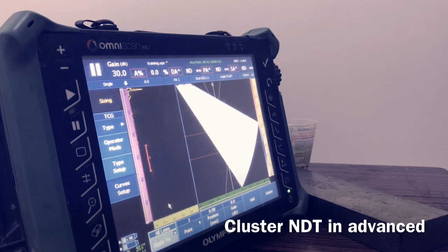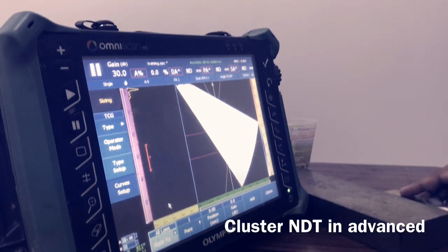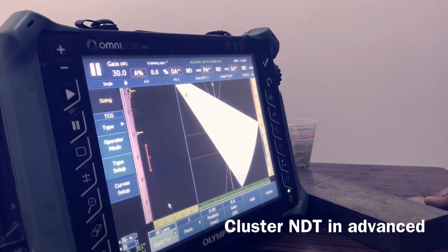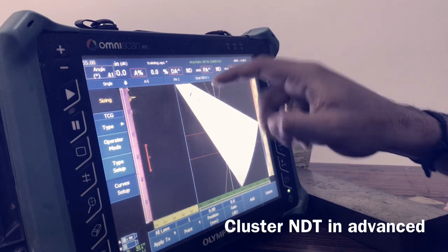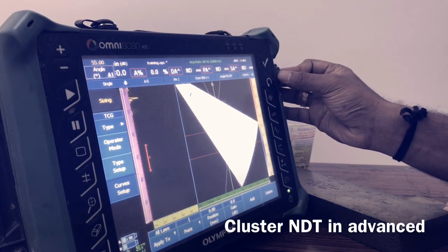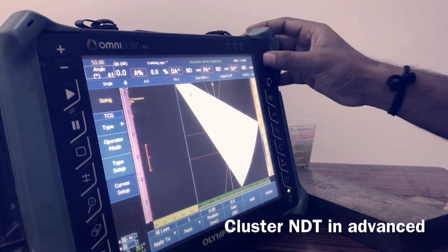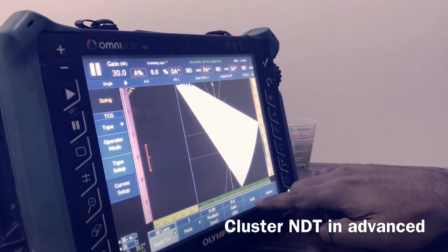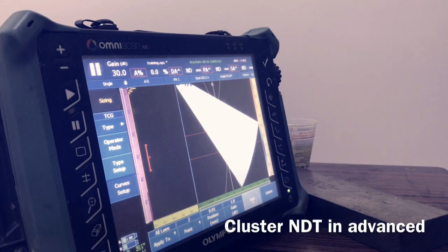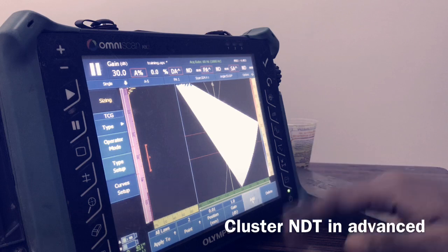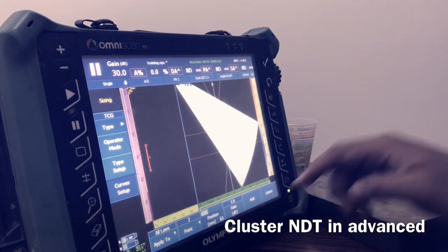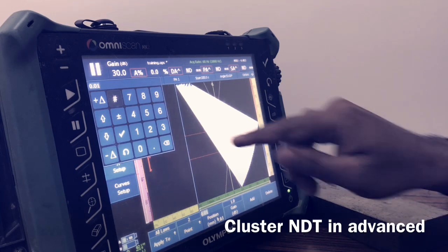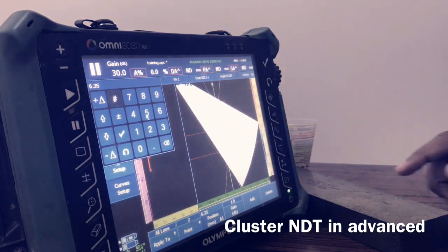The hole positions depend on the availability of the standard block. We now have the standard block, so we are using this one. The first hole is at 6.35mm — just catch the side-drilled hole. Place the angle cursor at the center point, catch the echo, then remove the wedge from the material. The first point is added at zero.